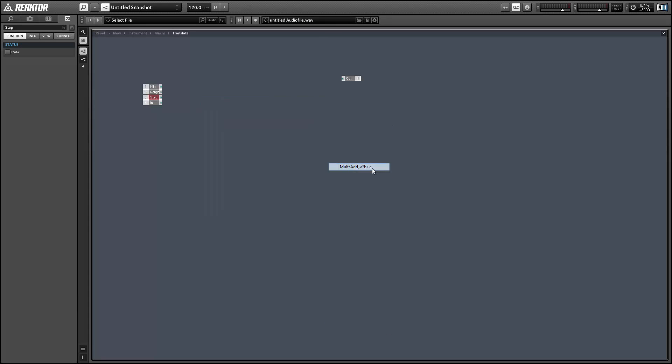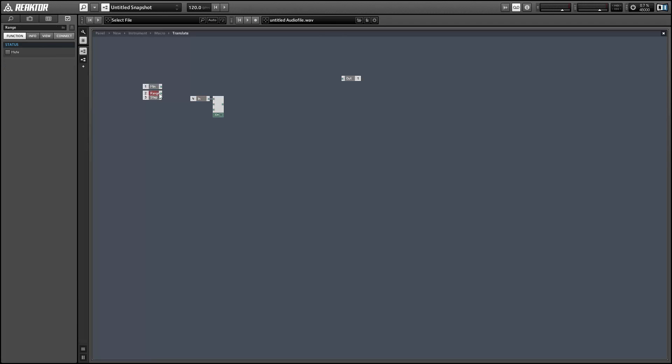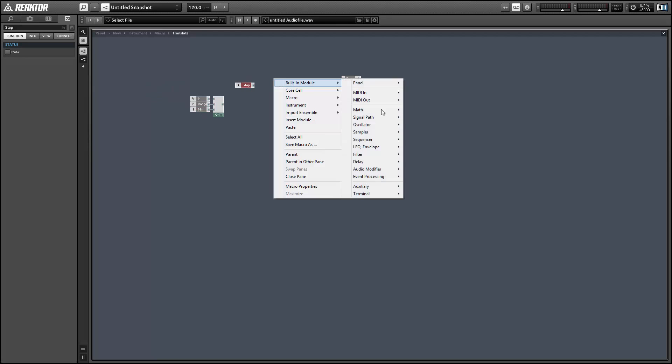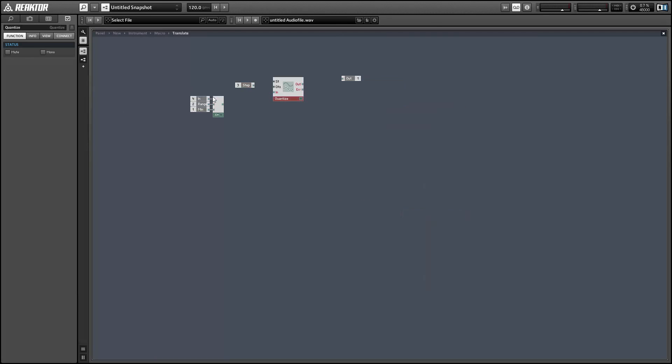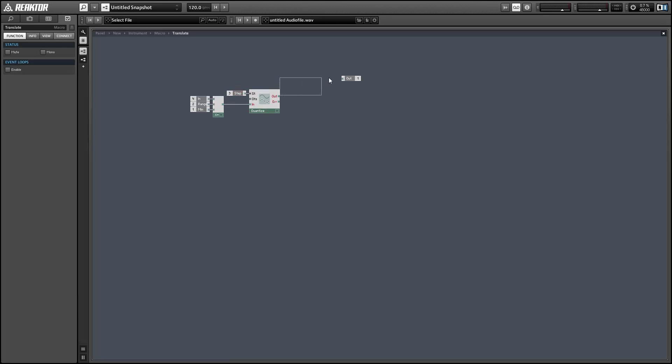So we're just going to use a multiplication add module here and we're going to multiply the input by the range, and then add the minimum value, and then quantize by the step size. And for now we're just going to leave the step size for 0 so when you're quantizing by 0 it doesn't have any effect at all on the input or the output.